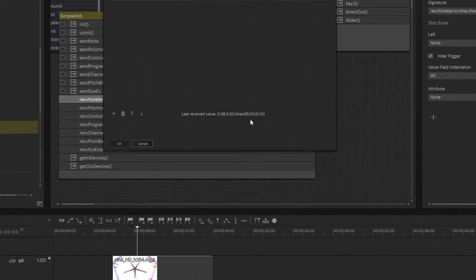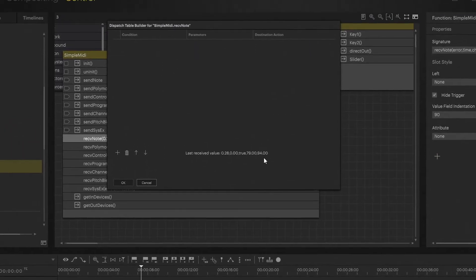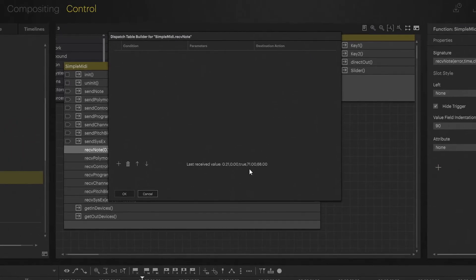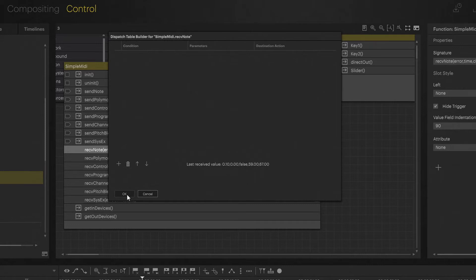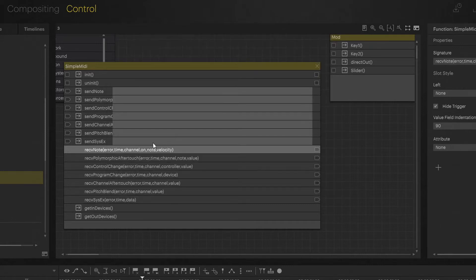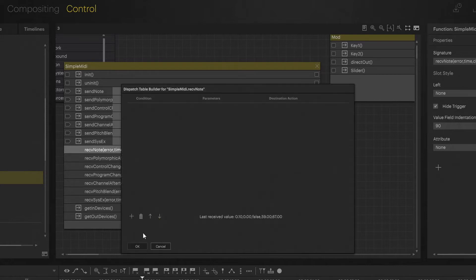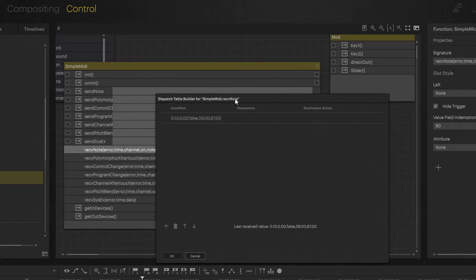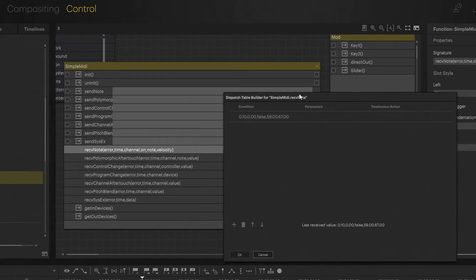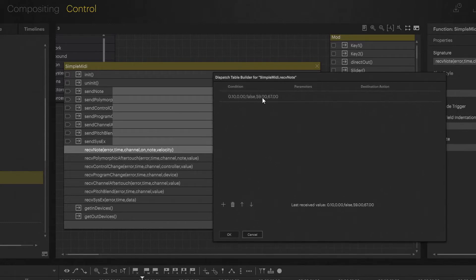This brings us to the properties and we are going to run the dispatch table builder. You can read that either from the actions properties and hit the plus or you come into your property, right-click and say launch dispatch table builder. We are already seeing some of the latest receipt values that we're getting here.